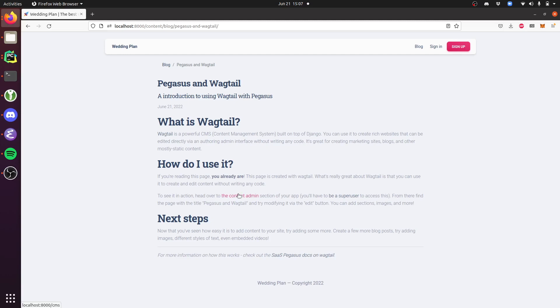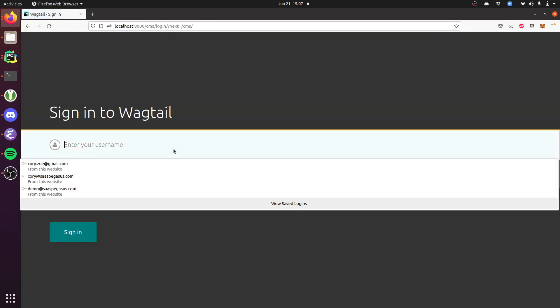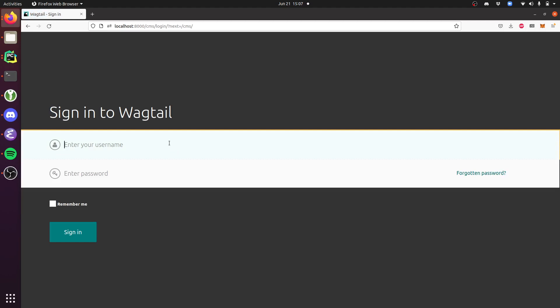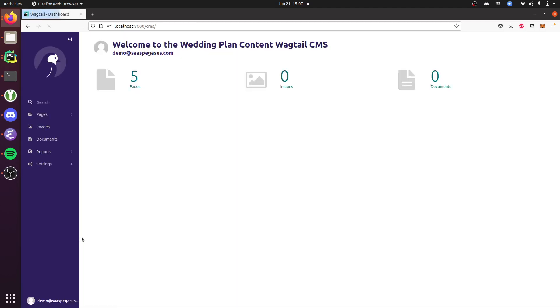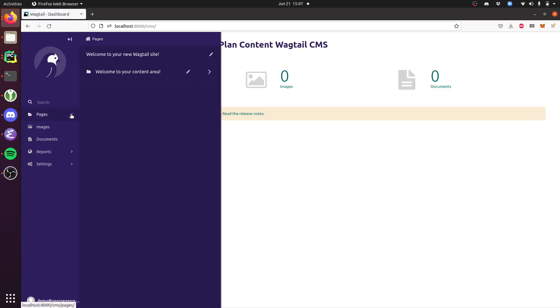If I wanted to make any changes to this page, I just go into the content admin site here. This is the Wagtail admin UI where you'll be managing your content.